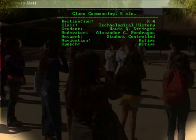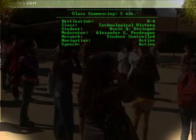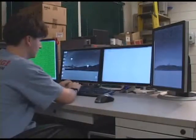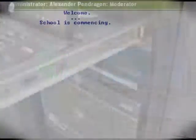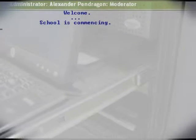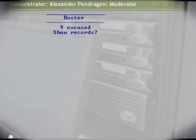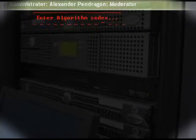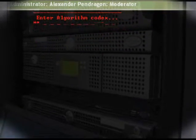Class begins in 5 minutes. Please proceed now. Welcome, Alex Pandragon. 12 absences: 9 excused, 2 pending, 1 anomaly. Enter passkey.